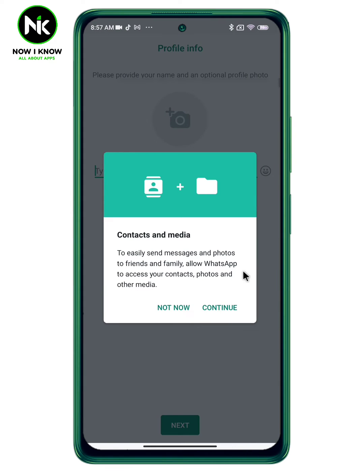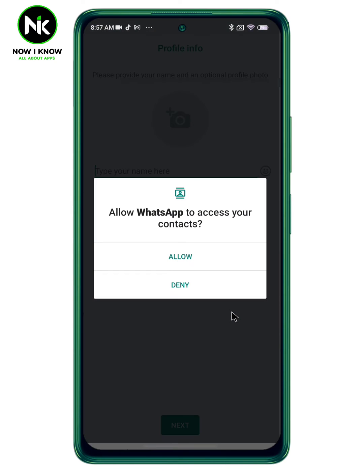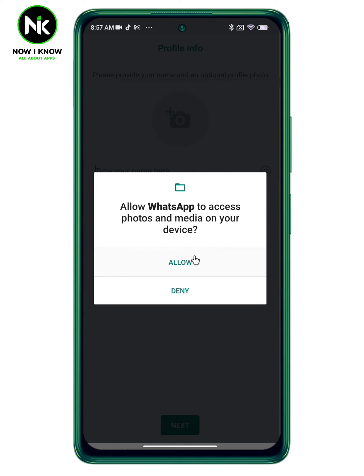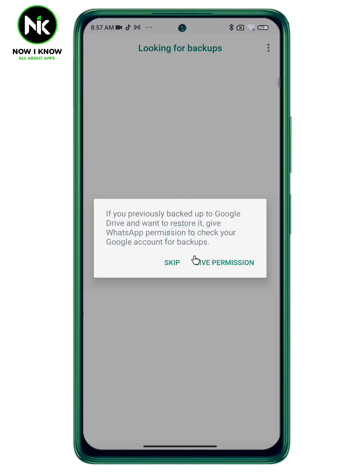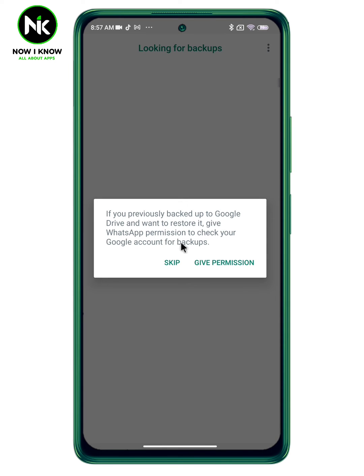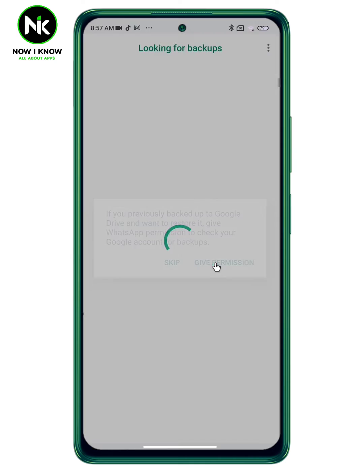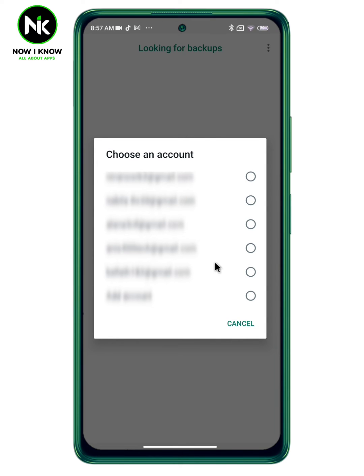Now tap on continue and allow access to your contacts, photos, and media. From this option you can make a backup to Google Drive and restore it when you need to. If you want to make a backup, simply tap on give permission and choose your account.